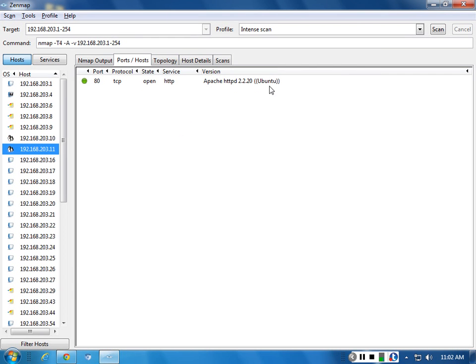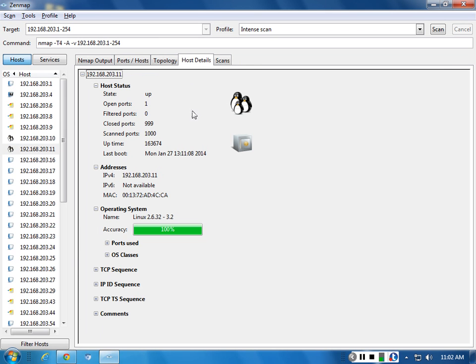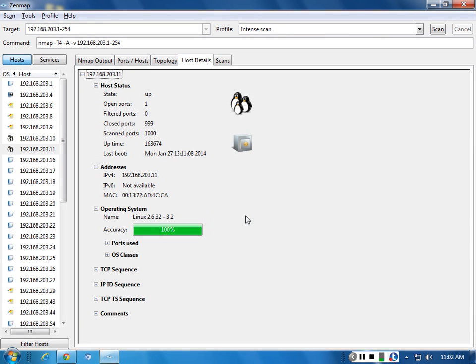This one, a little bit less. On 11. It just tells you that it's Apache 220 on Ubuntu. It doesn't give you a version number. So you got to think about this one just a little bit more. It's not pulling out a bunch of stuff about it. It thinks it's Linux 2632 or 3.2. It's pulling that data out of the kernel. So it actually was able to pull the kernel header out of that.